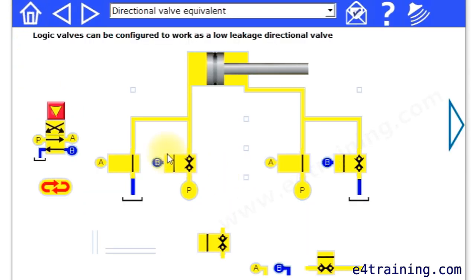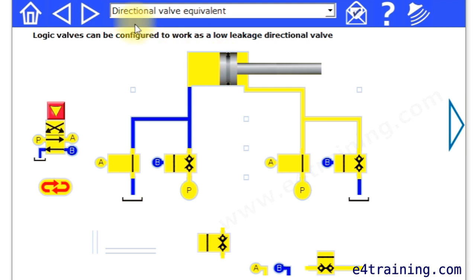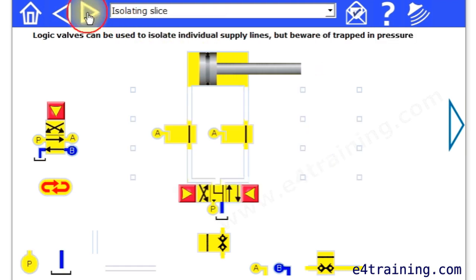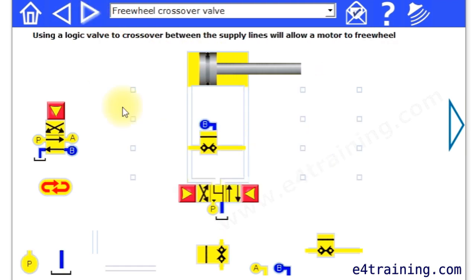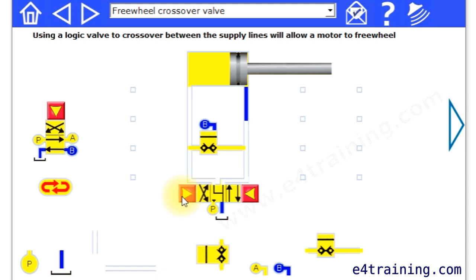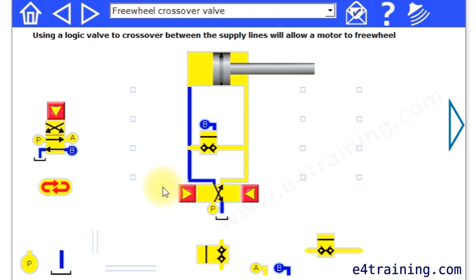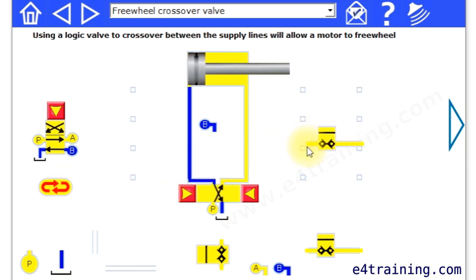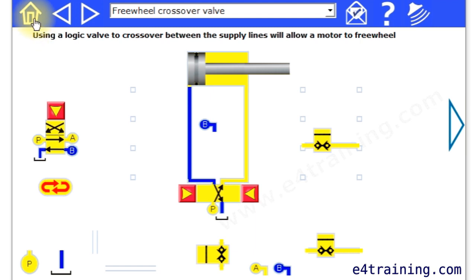We've got a logic system which again gives you some different circuits. You can see how these operate and how these work. And you can actually drag and build your own circuits if you want in this one.